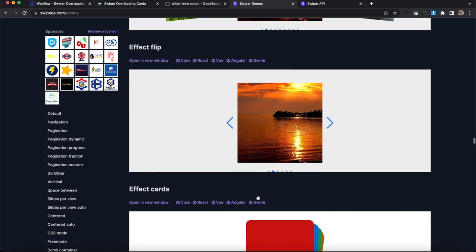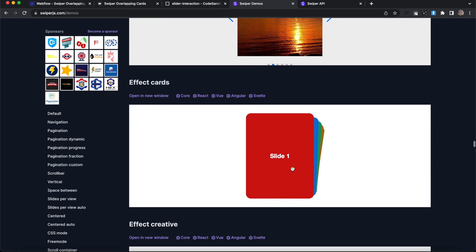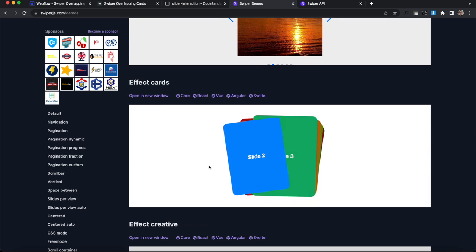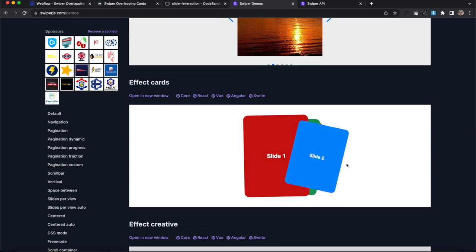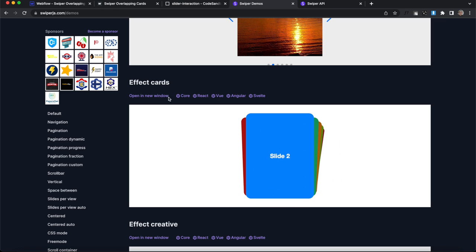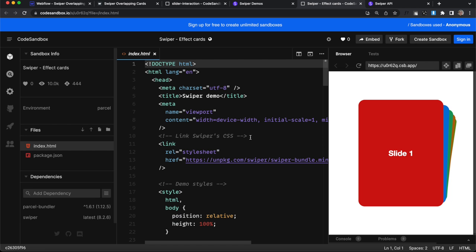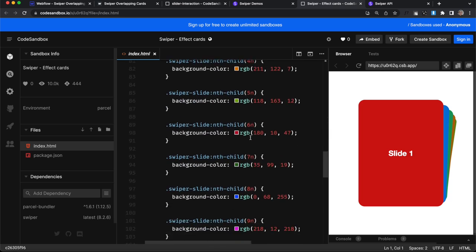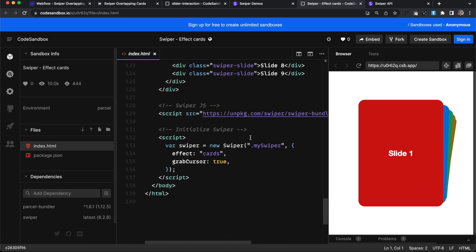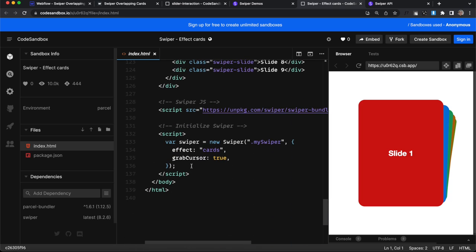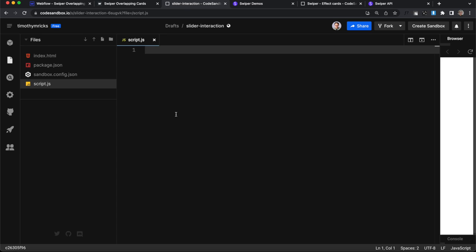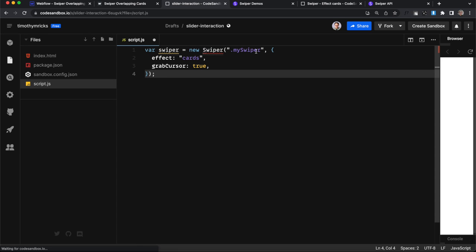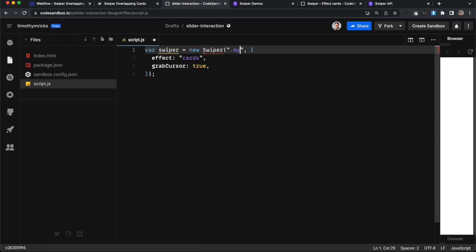And the one we'll be using is the cards effect here where we can shuffle them. So I'm going to click on the core option here. It opens up a code sandbox demo and all we really need from it is everything inside the script tag. This is what creates the effect. So we'll bring it over to our code sandbox.